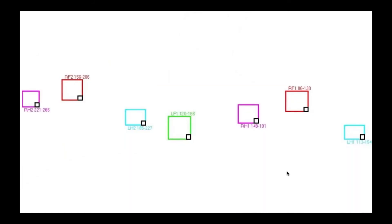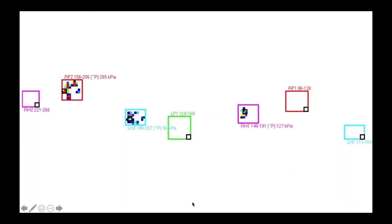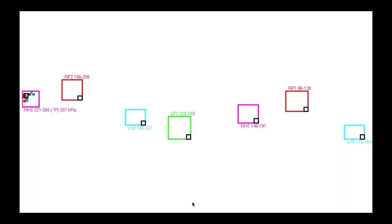So here's that trial on the pressure mat. And this is what it looks like — this is what you get out first.